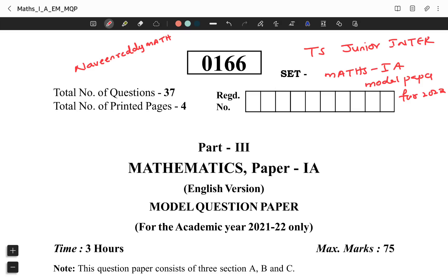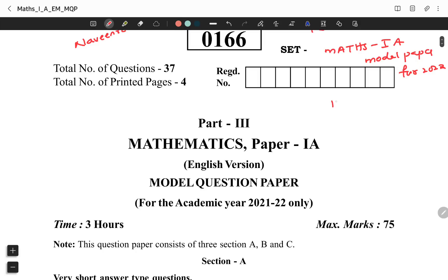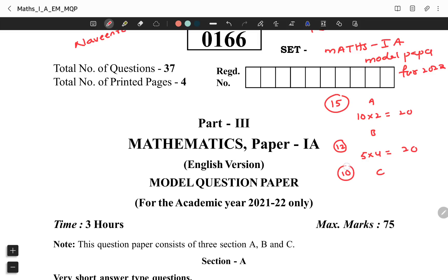For Mass 1A, the 2022 improvement and regular exams for juniors follow the same pattern. There are 2 and 3 sections: Section 1 has 15 questions, 10 items worth 10 to 20 marks. Section 2 has 12 questions, 5 items each carrying 4 marks — 20 marks total. Section C has 10 questions, 5 items worth 7 marks each — 35 marks. The total is 75 marks, with 1 and a half hours time.